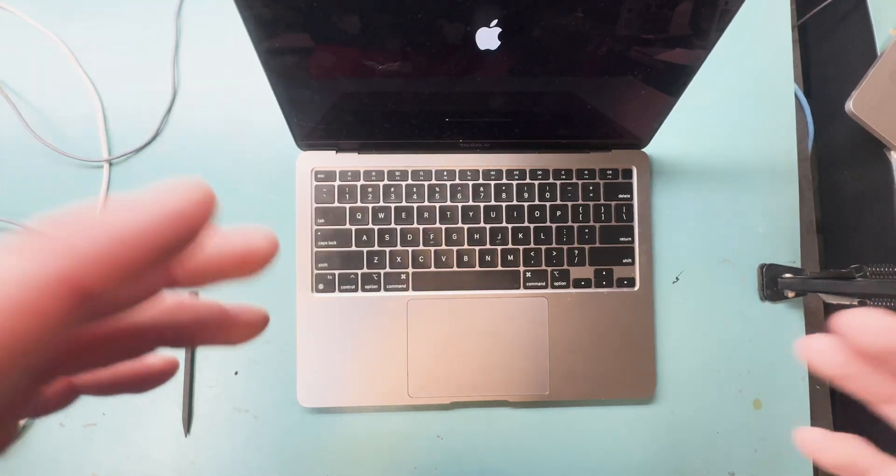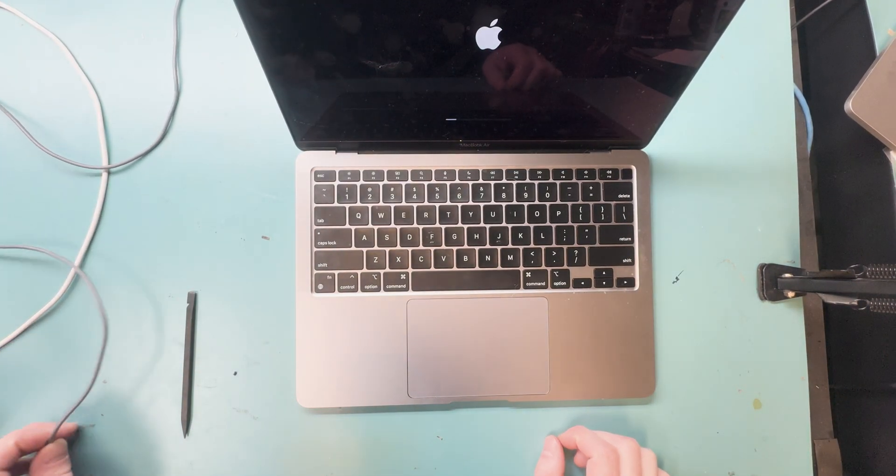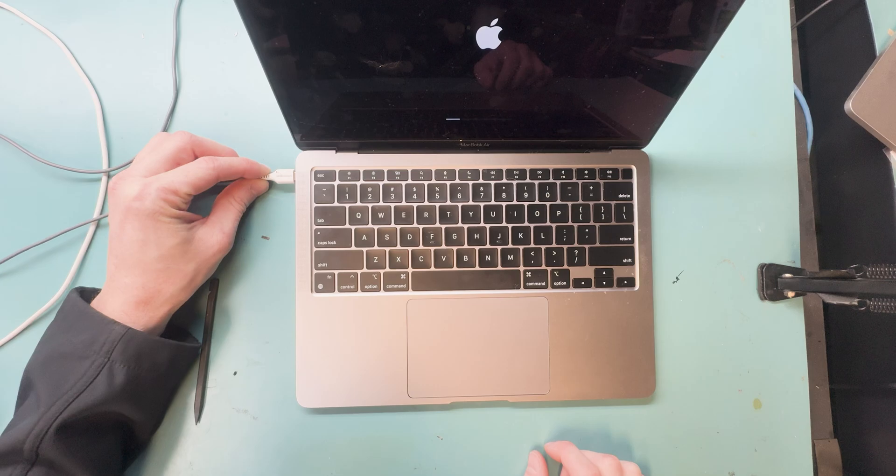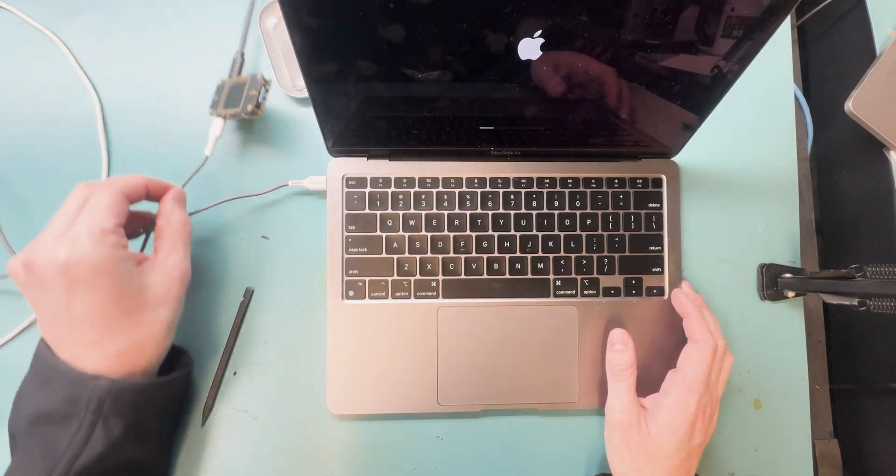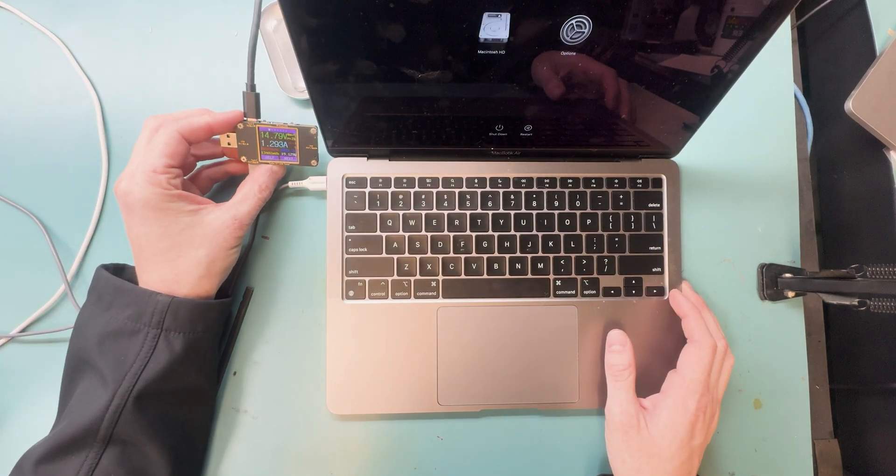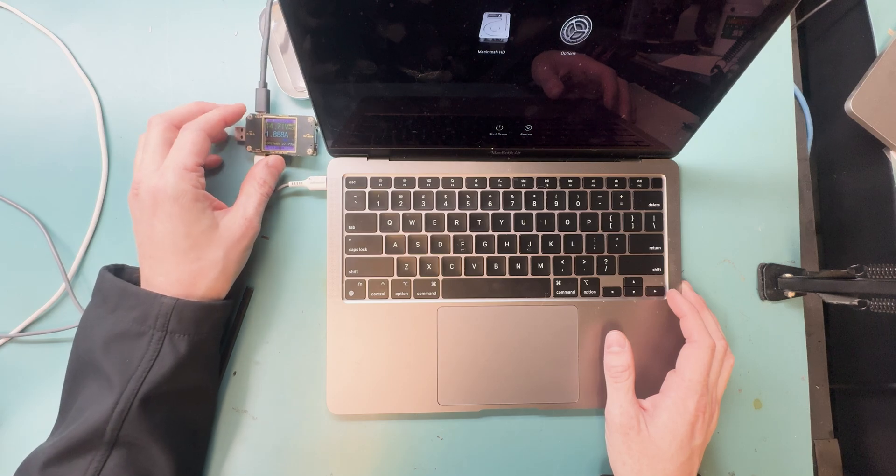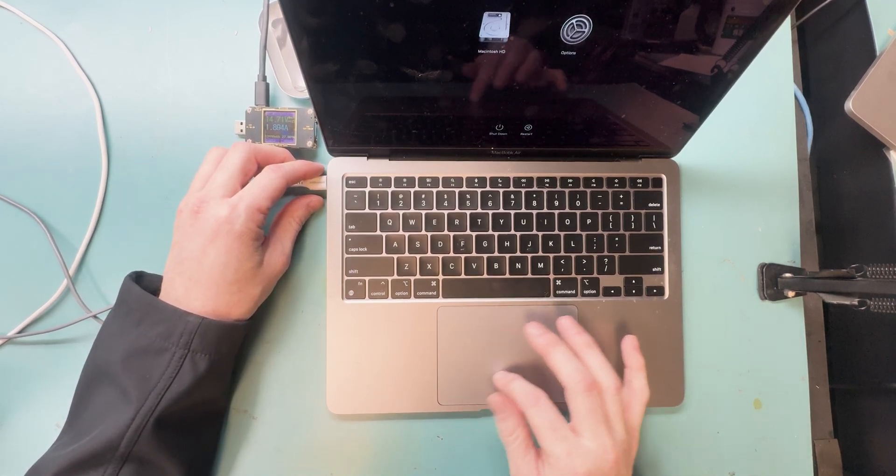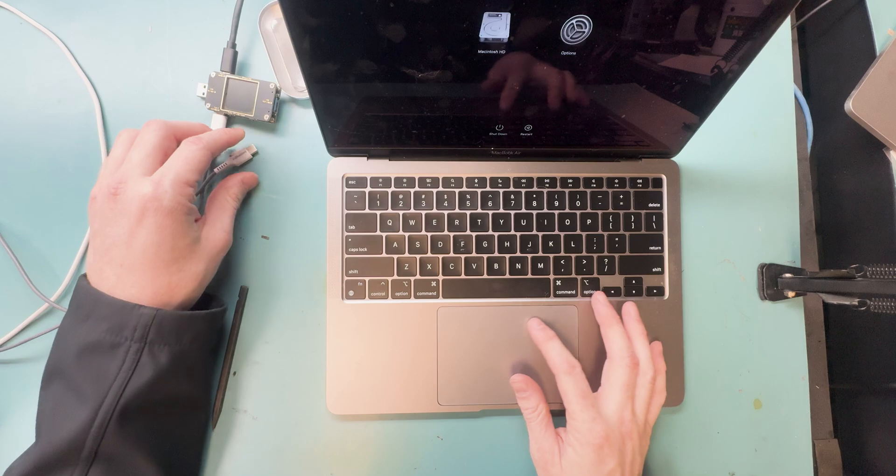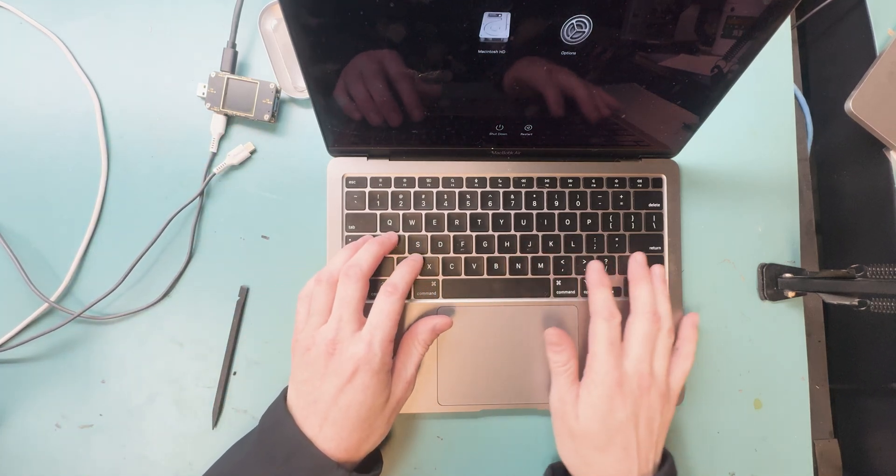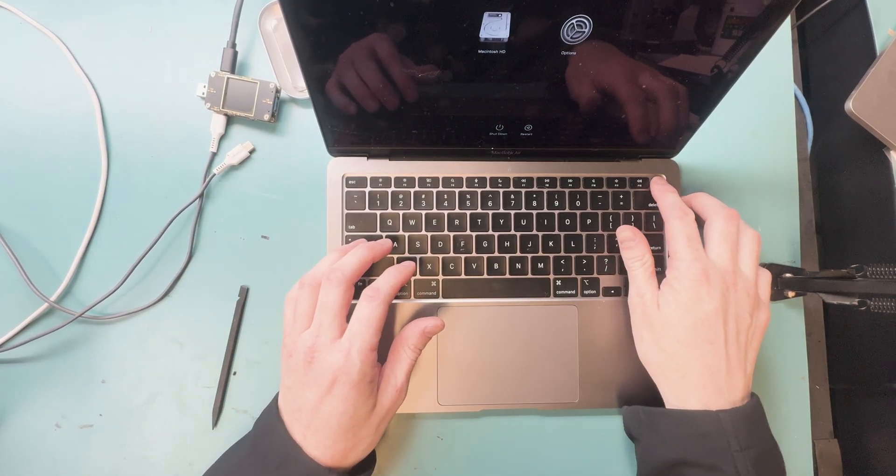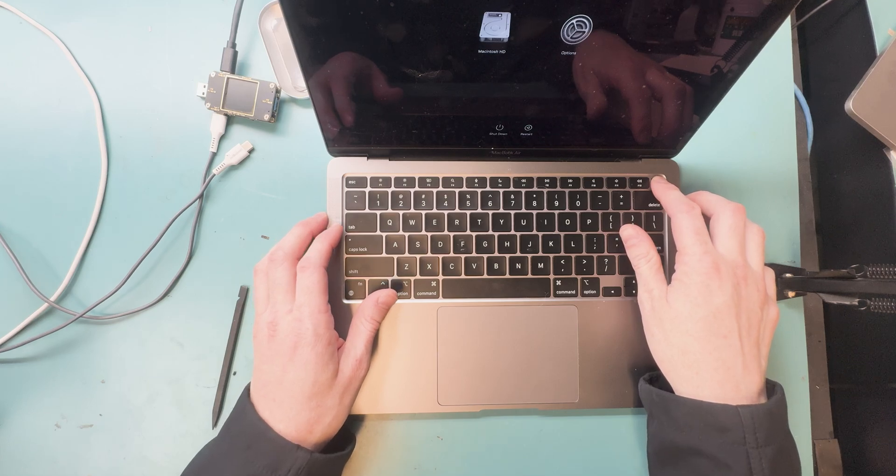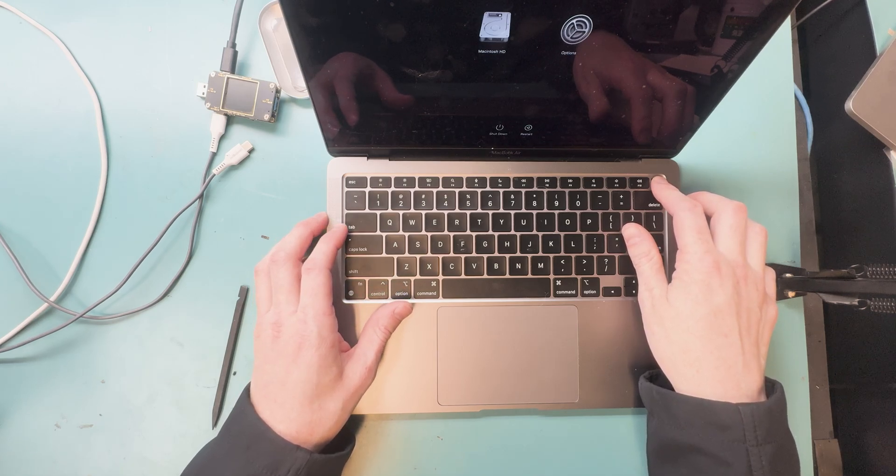At first, it originally came in for liquid damage, and they said it wasn't turning on, but I got it to turn on. I'm going to plug it in and see if it gets the correct amps. What I noticed when testing is that the trackpad wasn't working when it turned on. Normally when the trackpad and keyboard don't work, it means something is wrong with the trackpad - either the connection, the keyboard, or the trackpad itself.